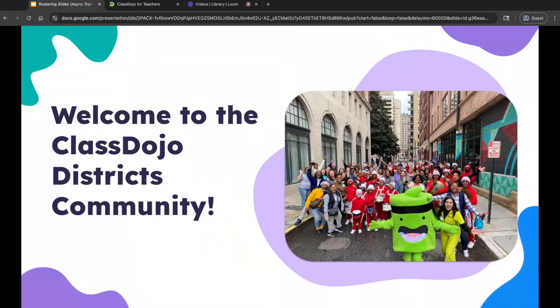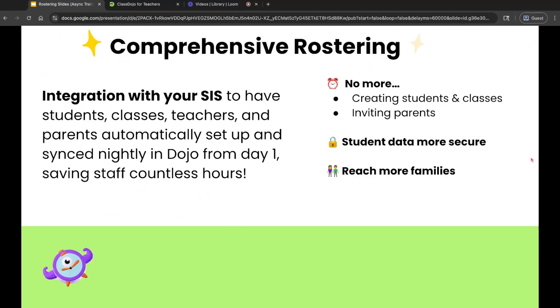With your district's partnership, you'll have access to comprehensive rostering, simplifying setup, and saving time for educators. Let's talk about comprehensive rostering.